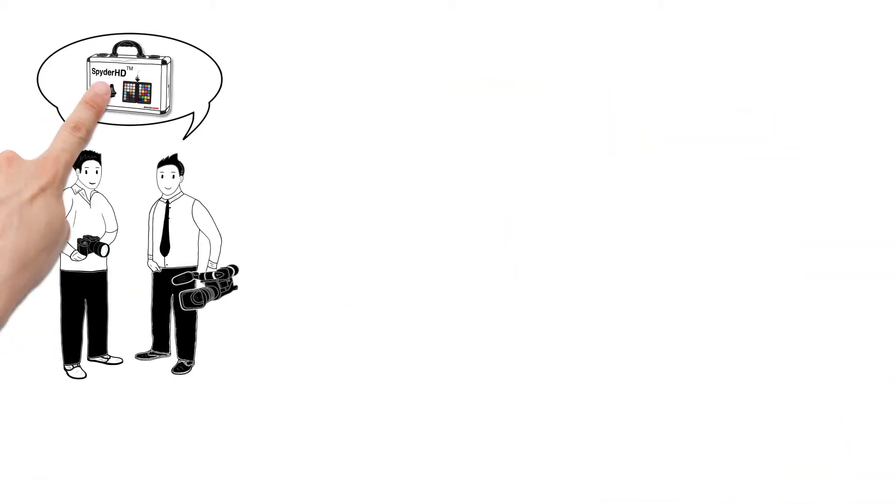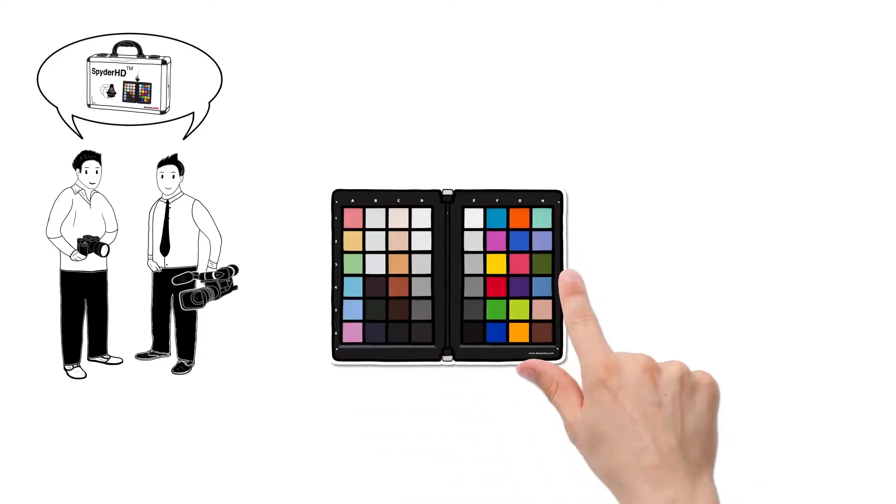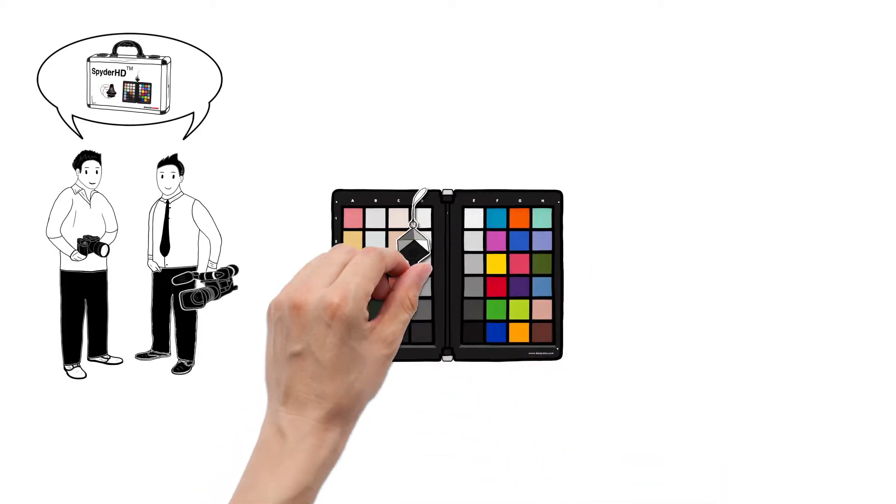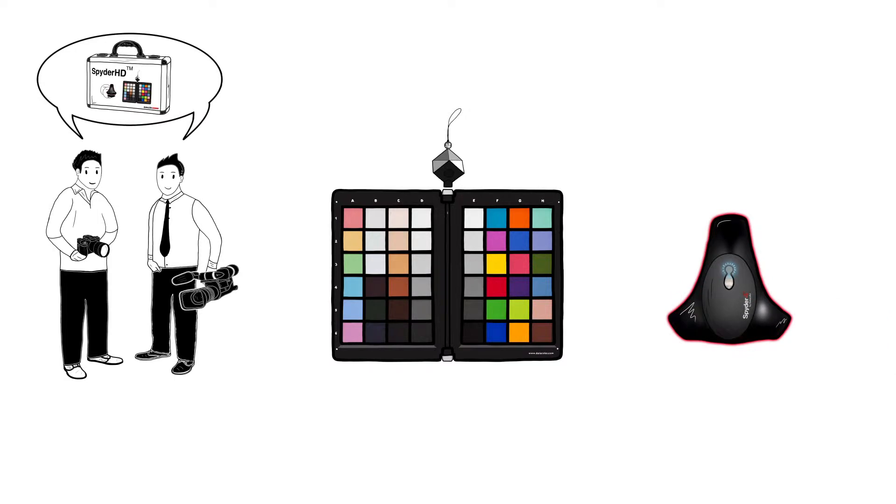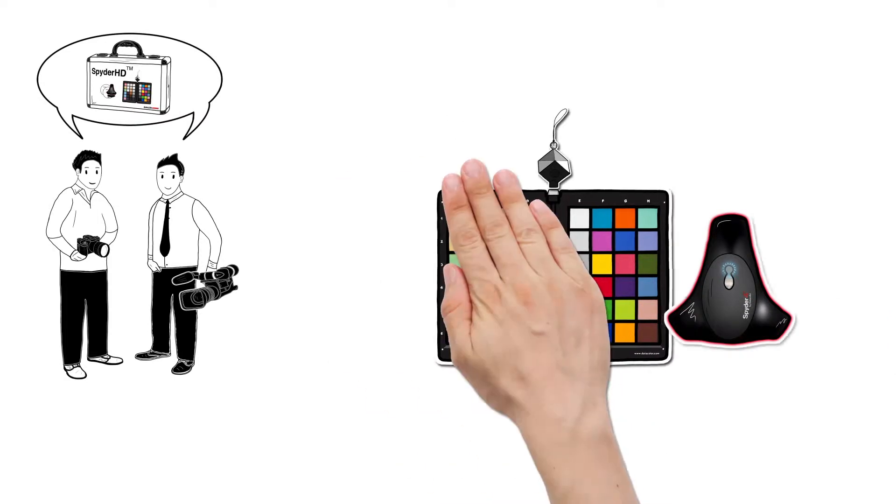The Spider HD kit consists of three products: Spider Checker, Spider Cube, and a special version of Spider 4 that calibrates both computer and reference displays.